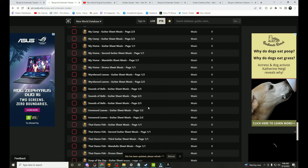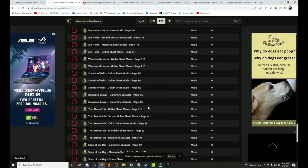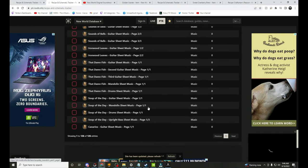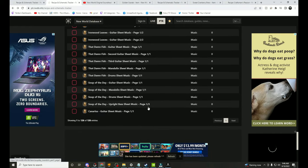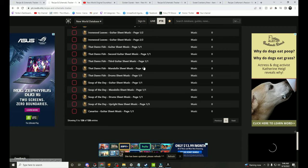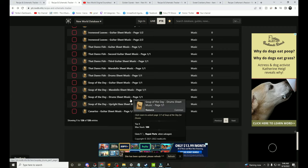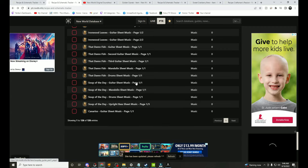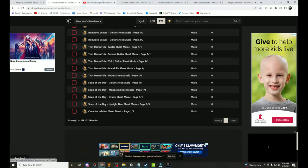We have Weaver's Web, The Kid on the Mountain, Fellows of Windsward, How Today, My Camp My Home, Weirdwood Leaves, Sounds of Bells, Ironwood Leaves, The Damn Fish, The Soup of the Day and Carnerios. I hope that's how you pronounce it. If you're interested in what these sound like you don't actually have to go too far, thanks to New World themselves you can go here and they actually posted the new songs. You can see here, here's one of their new songs, we'll give it just a short listen.